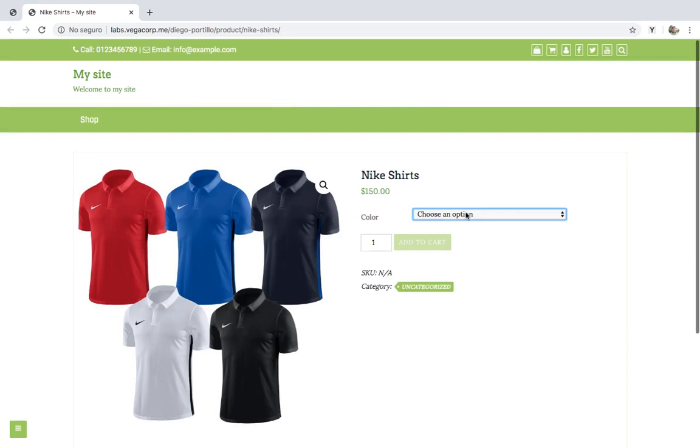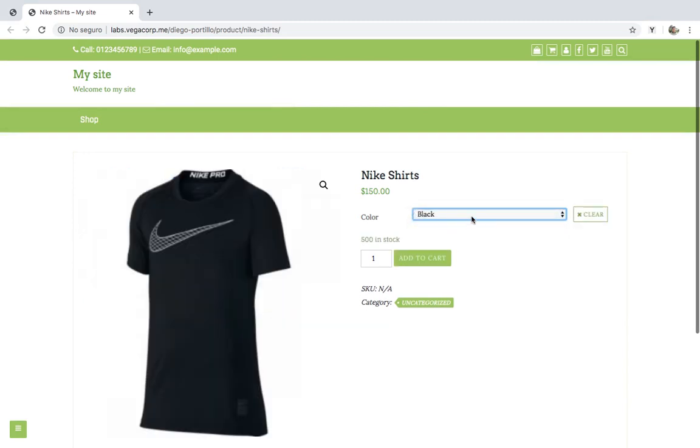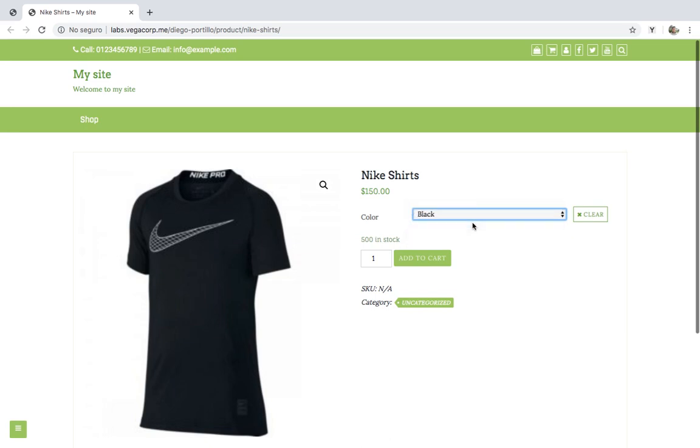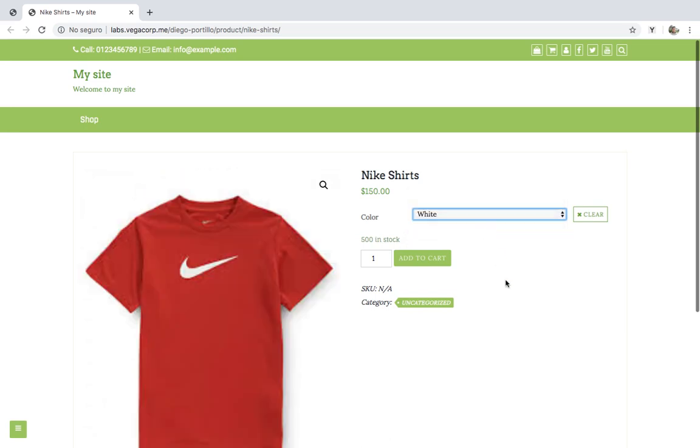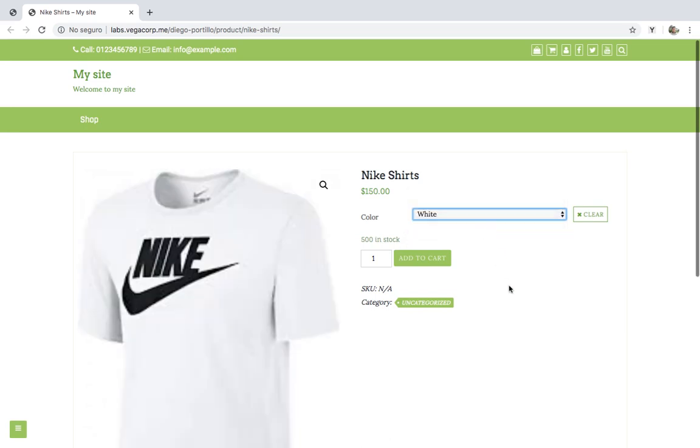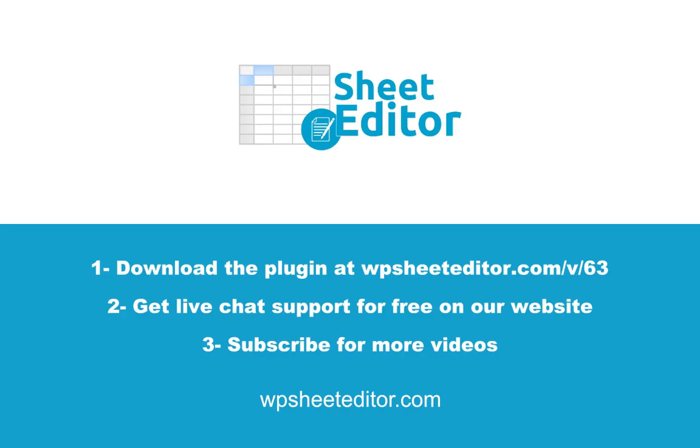This is how the customers will see the Nike shirts product in the store. It's really simple to merge simple products into a variable product. This process works for combining products in bulk. You can edit many rows at the same time or copy and paste the changes into many cells to do it faster.